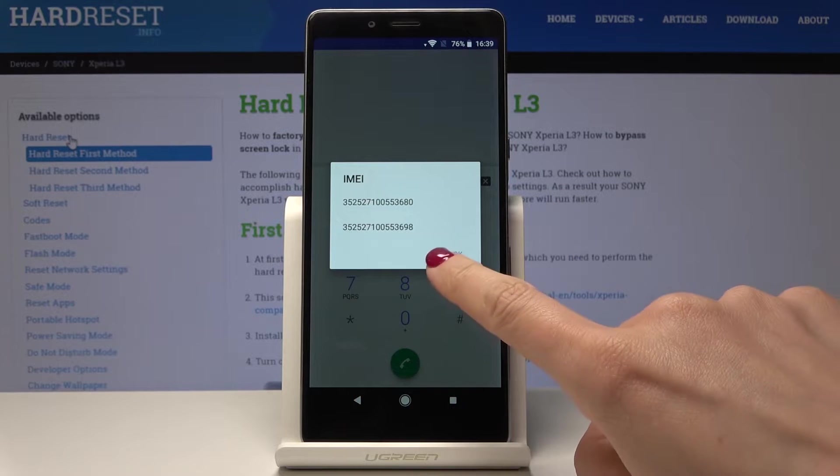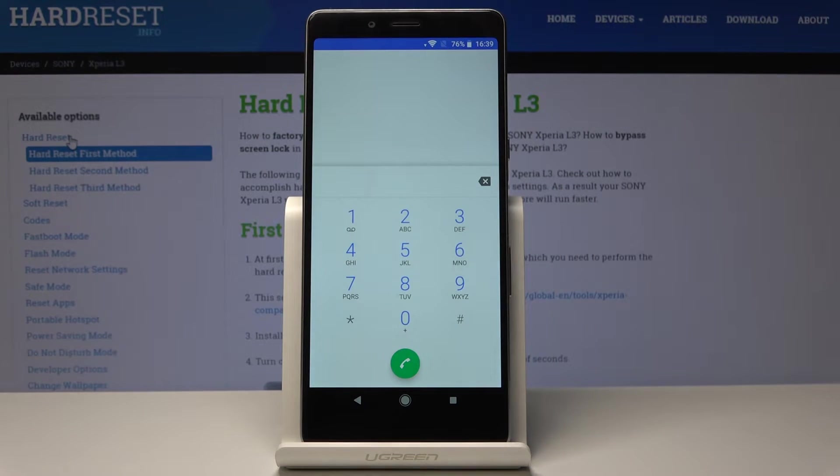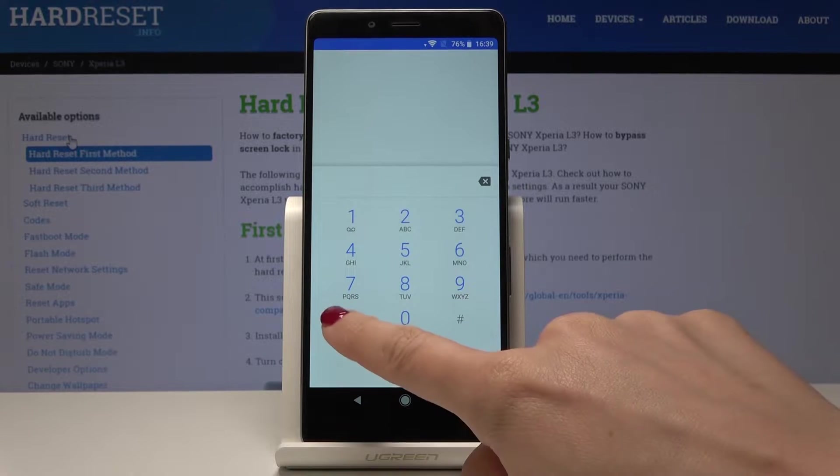So just within entering four digits you are able to see what your IMEI number is. It's a very quick way to do it. Let's go back and let me show you the second super code.